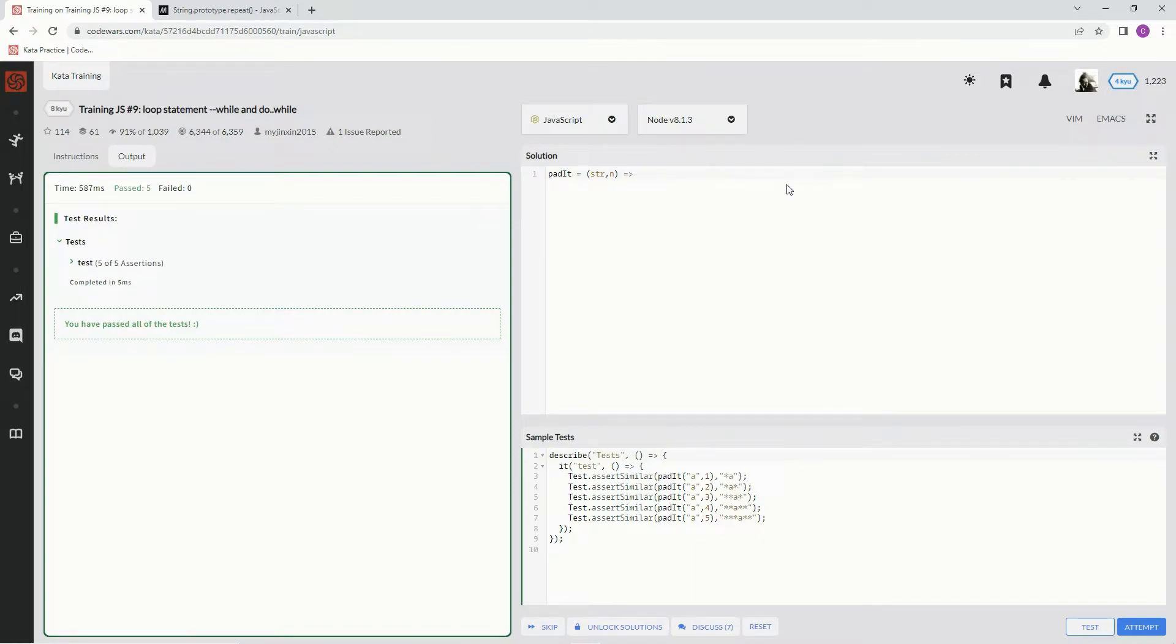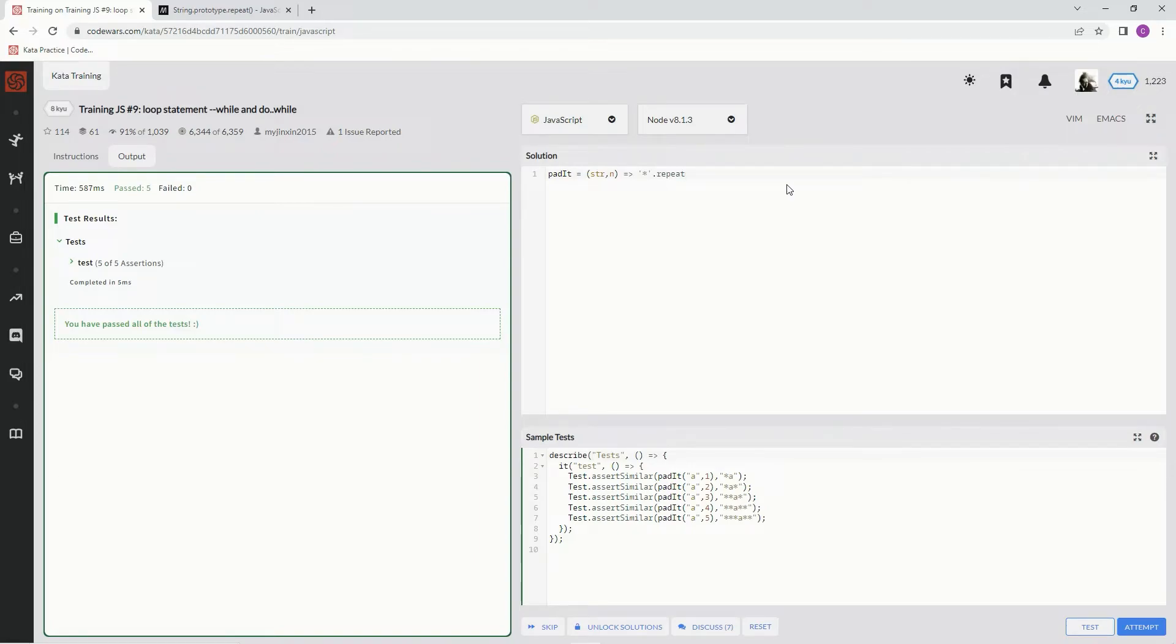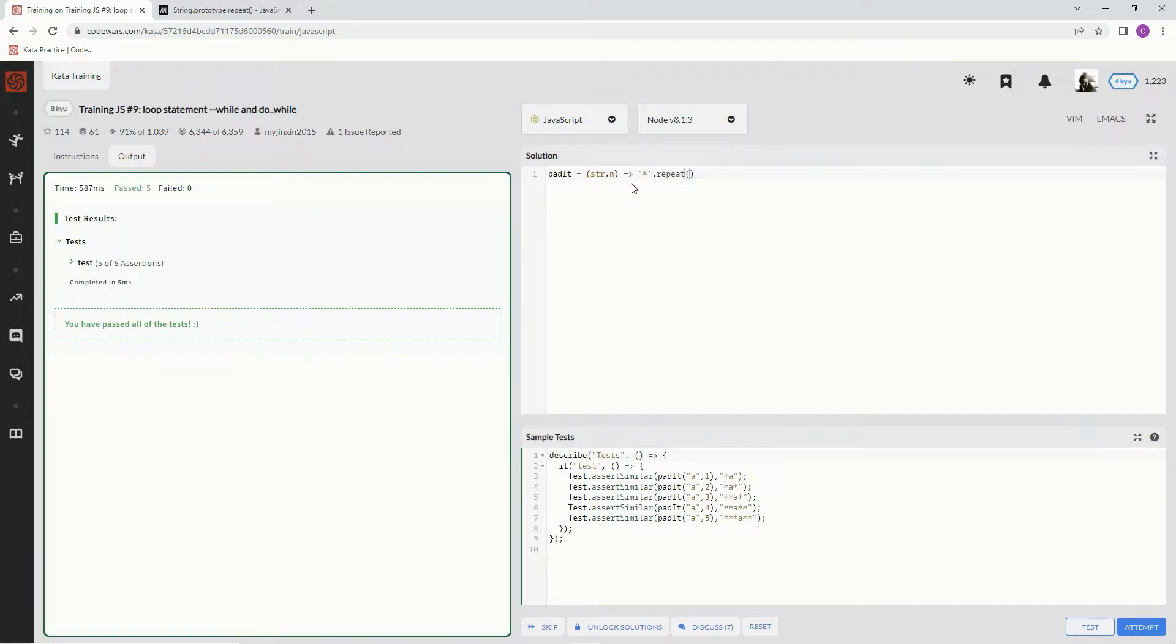So what are we going to do? We're going to say star, we're going to make it the string star, and we're going to say dot repeat. And for this one, since this one's going to be on the left hand side, we're just going to divide n. Actually, we're going to add one to n and then divide it by two.